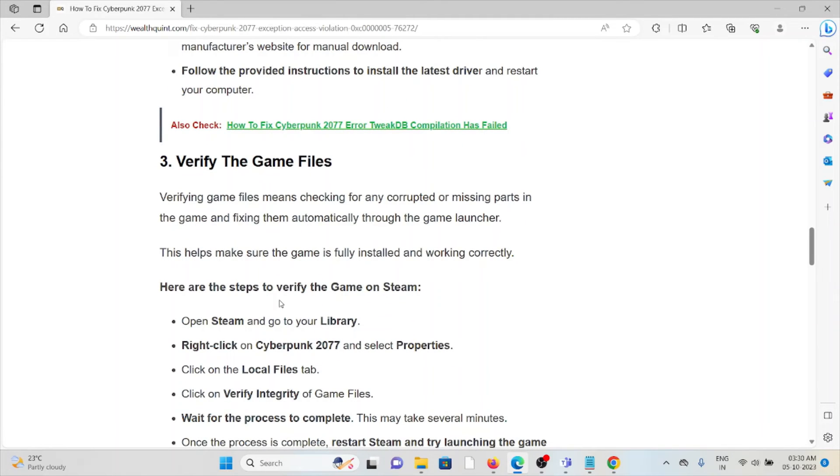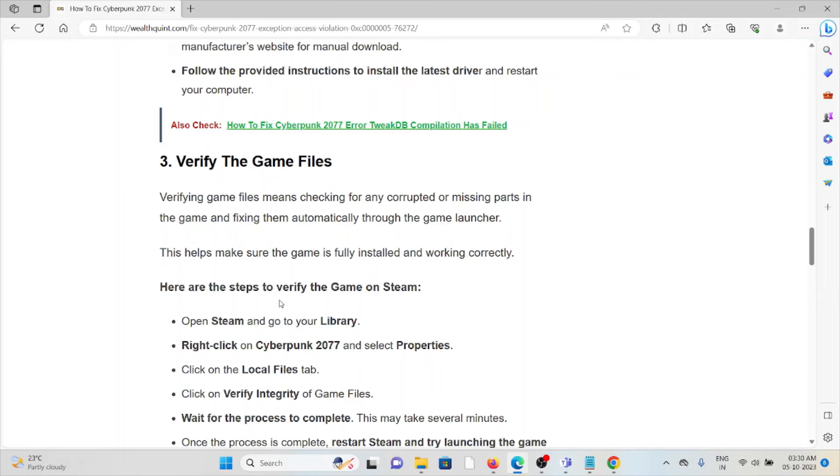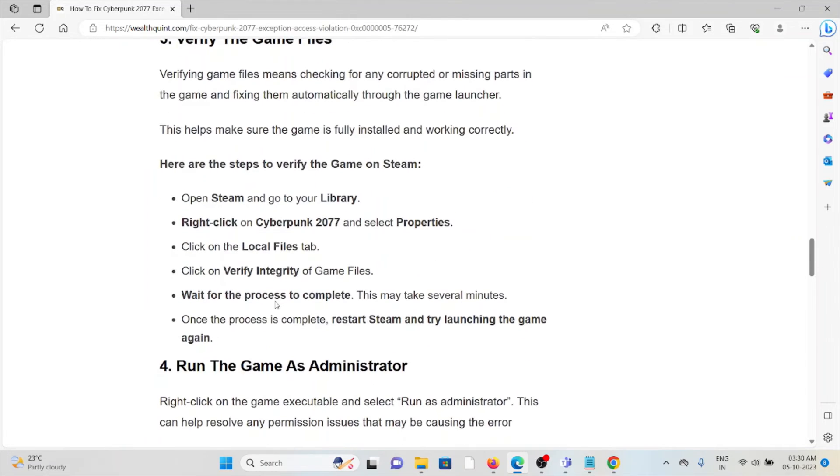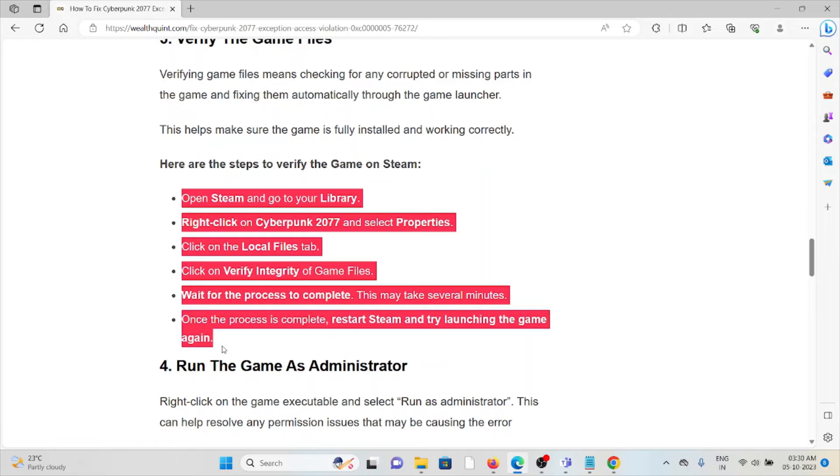Third method is verify the game files. Verifying the game files means checking for any corrupted or missing parts in the game and fixing them automatically through the game launcher. Some steps to verify game files on Steam: you can follow these steps sequentially.